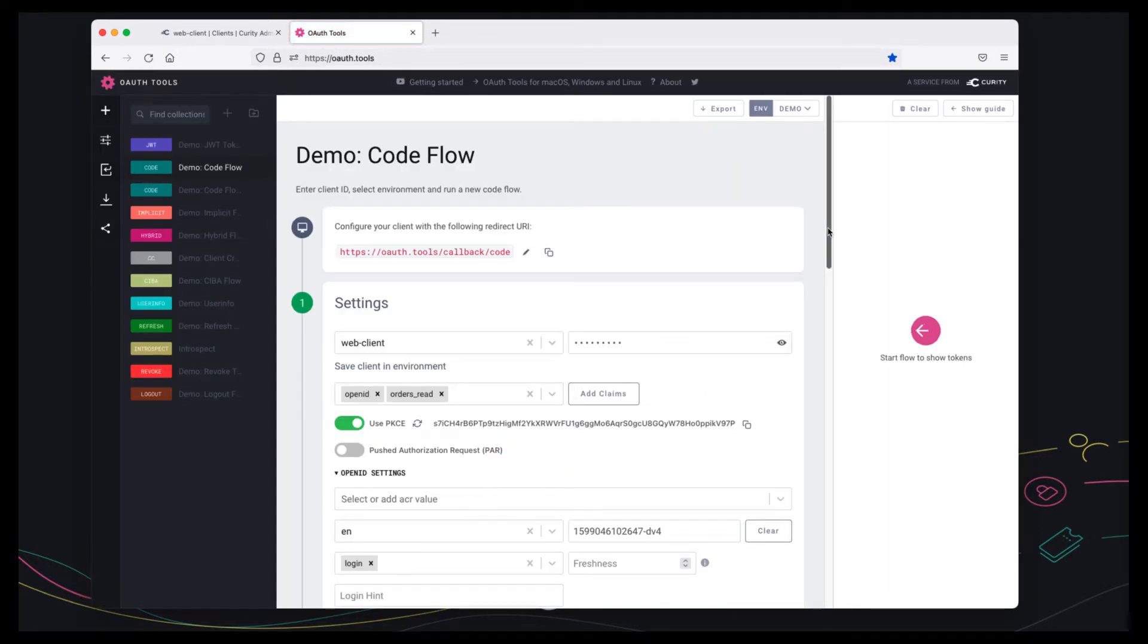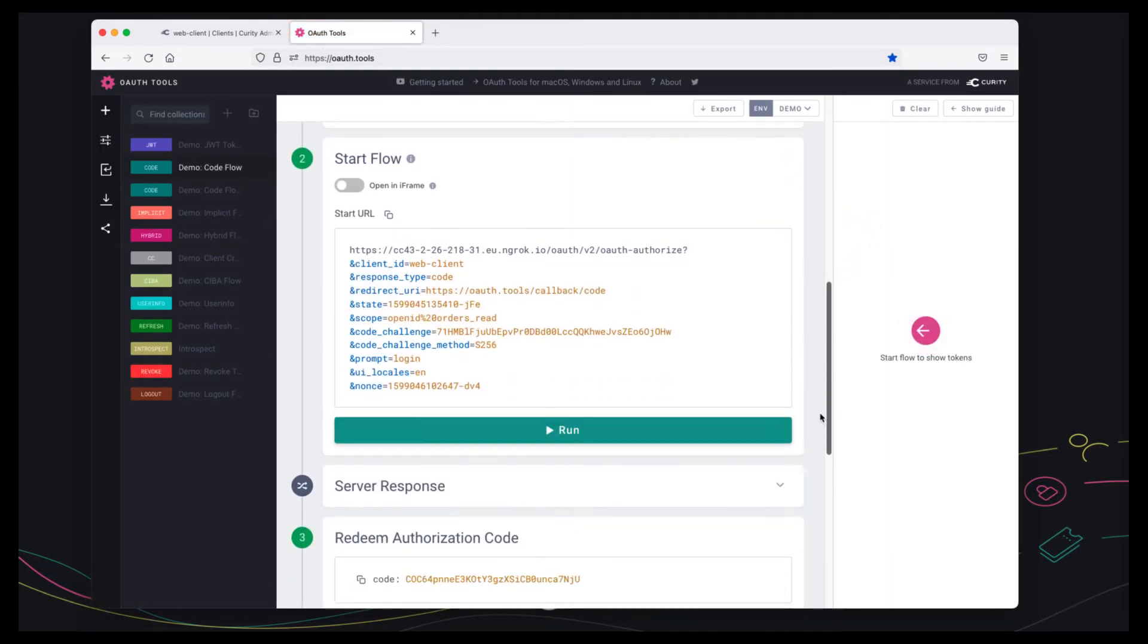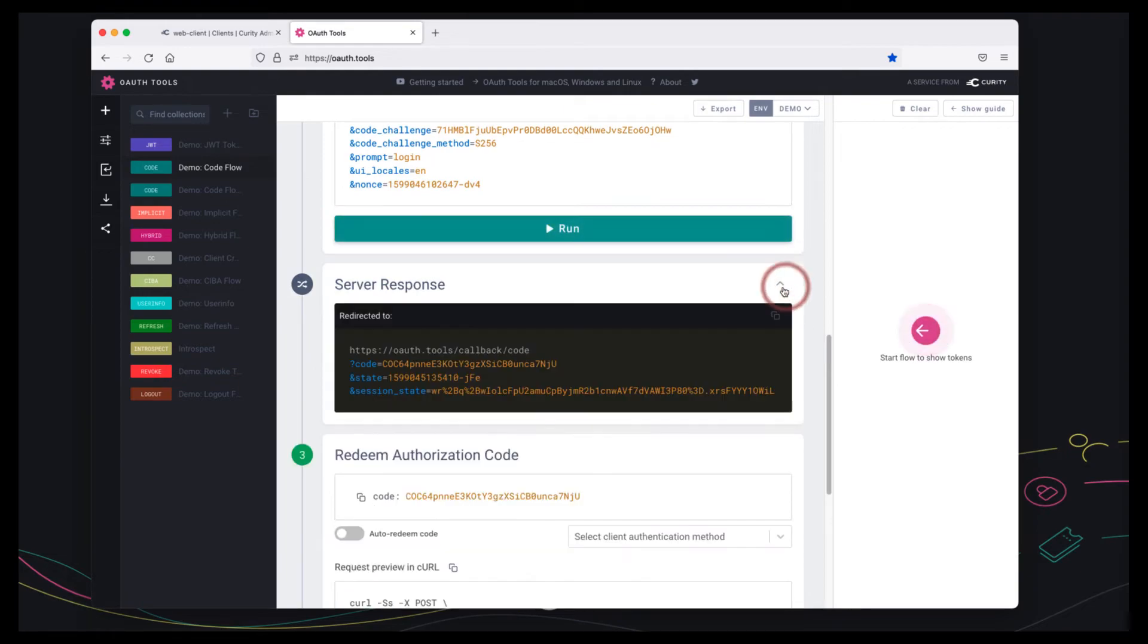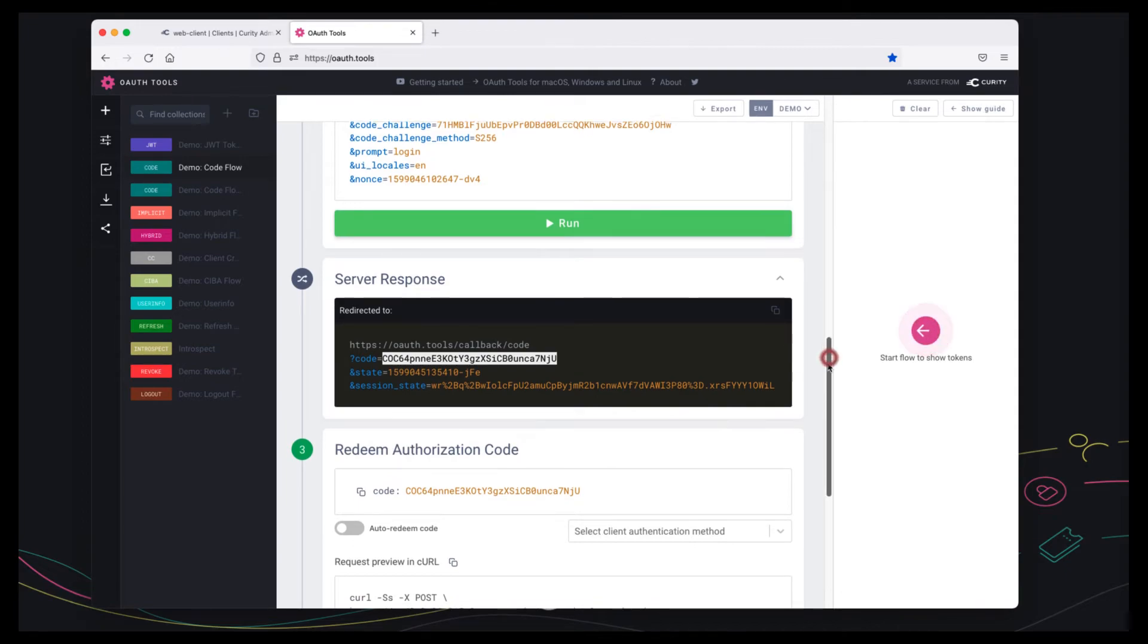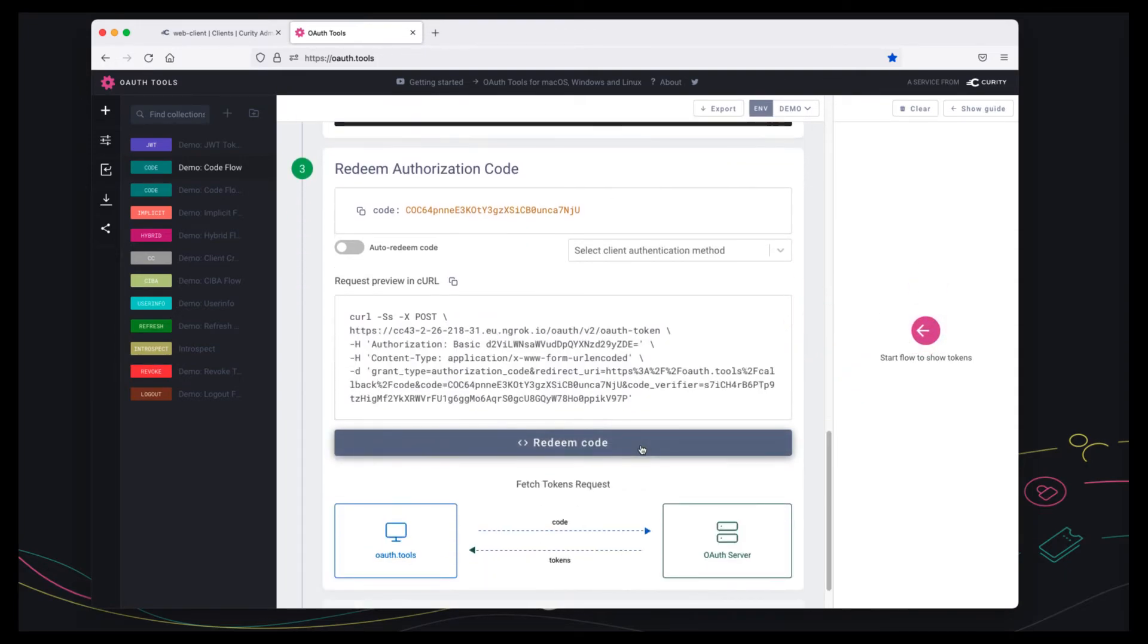In the standard way the identity server has returned an authorization code. Let's redeem that for tokens.